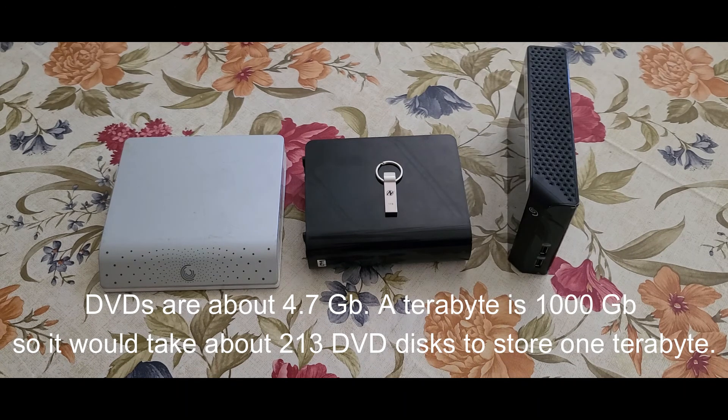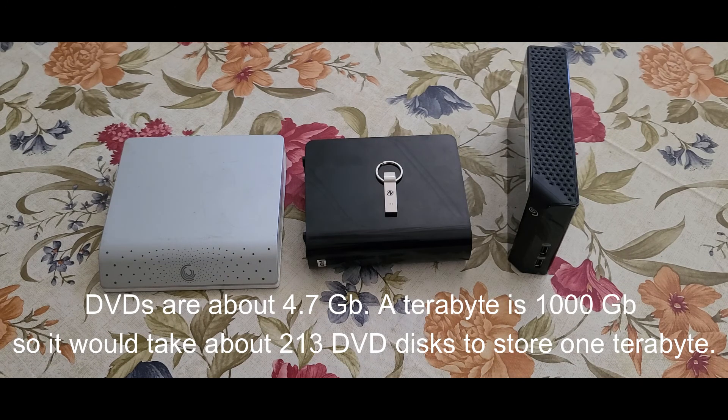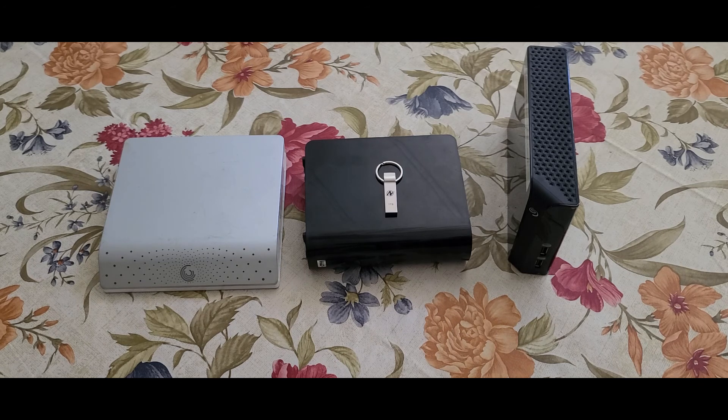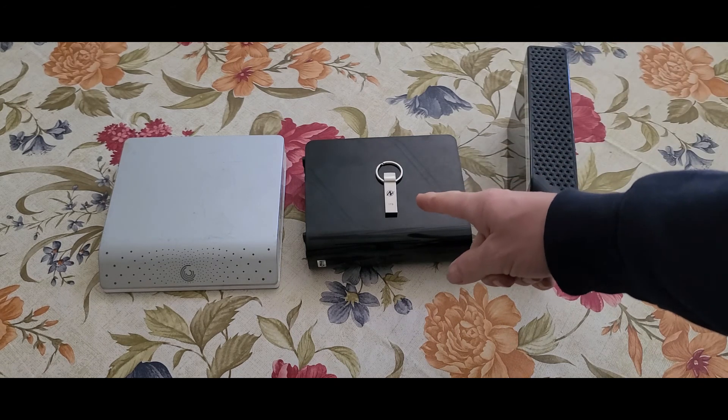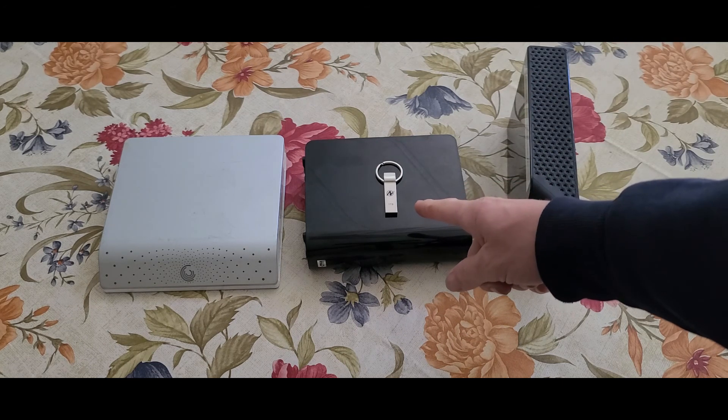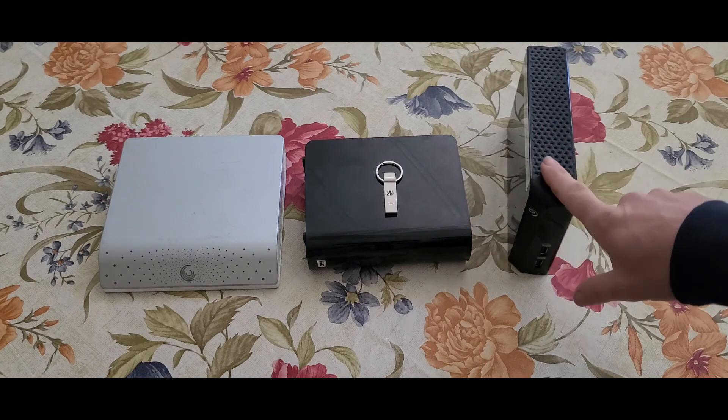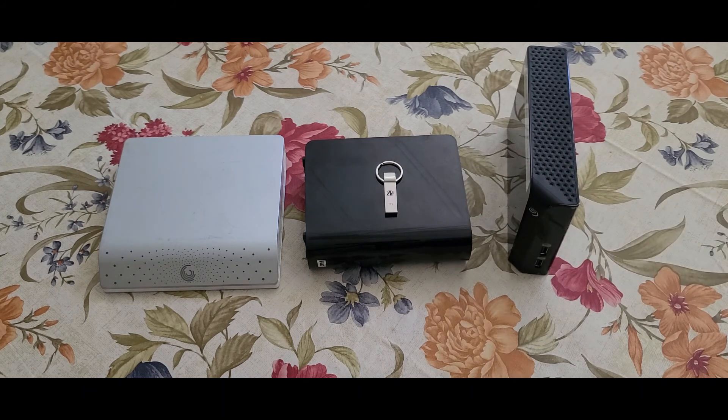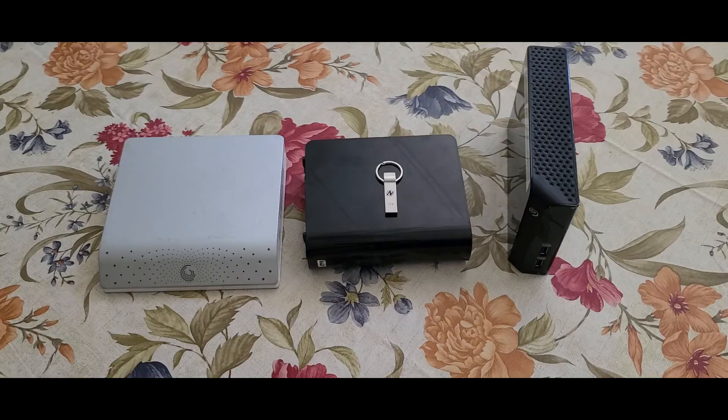And this is a 4 terabyte hard drive. I would love to see this little flash drive made this size, which probably right around the corner.